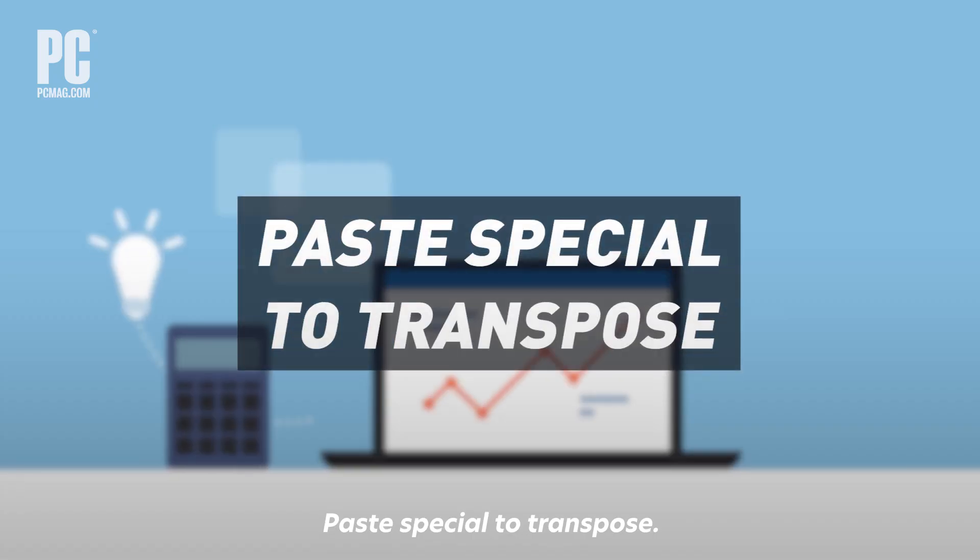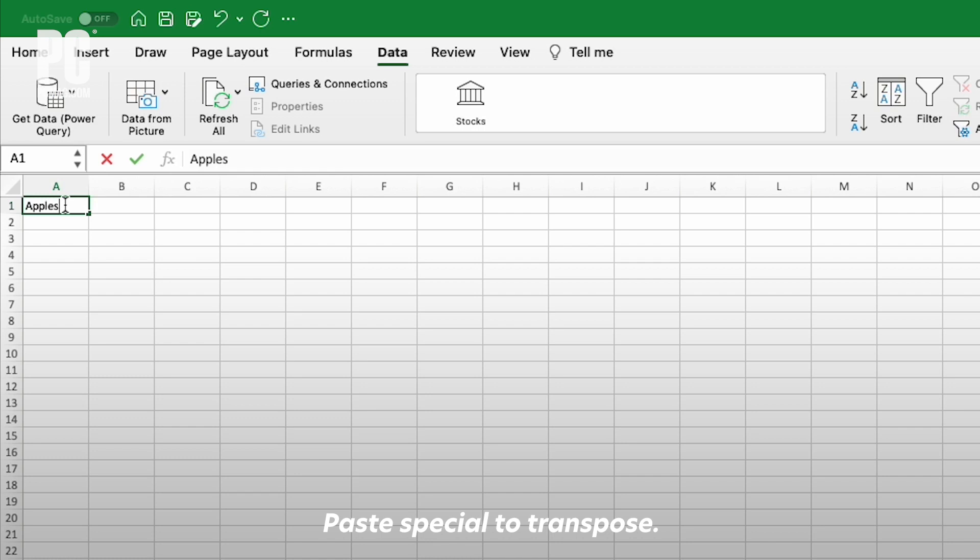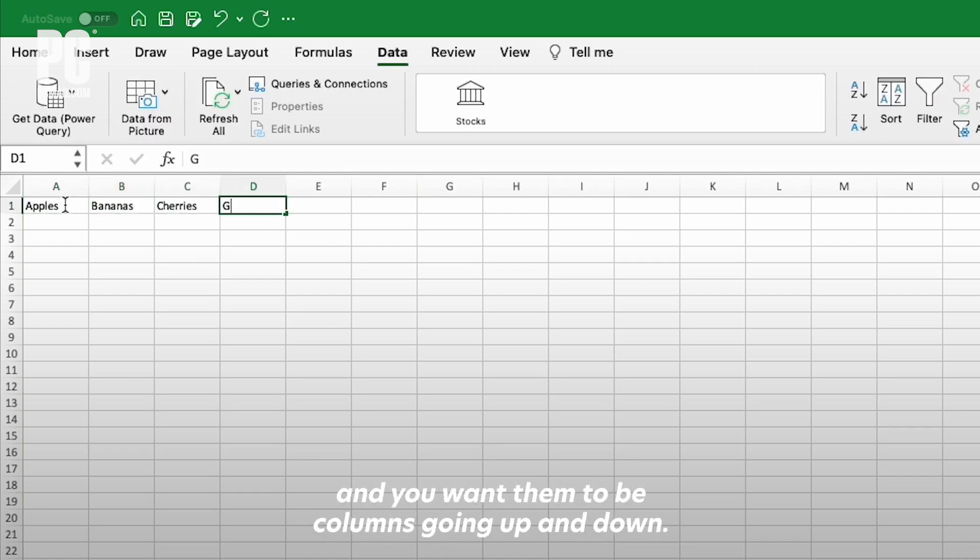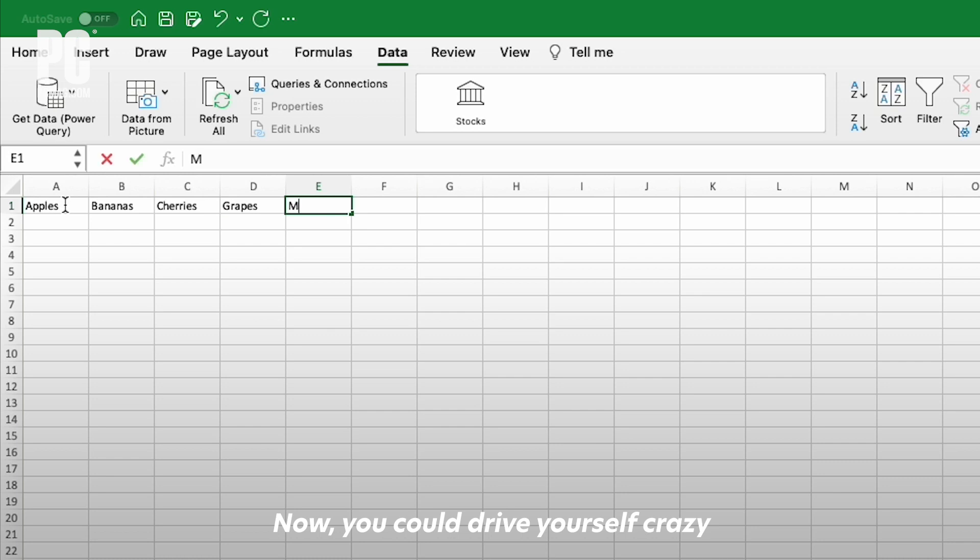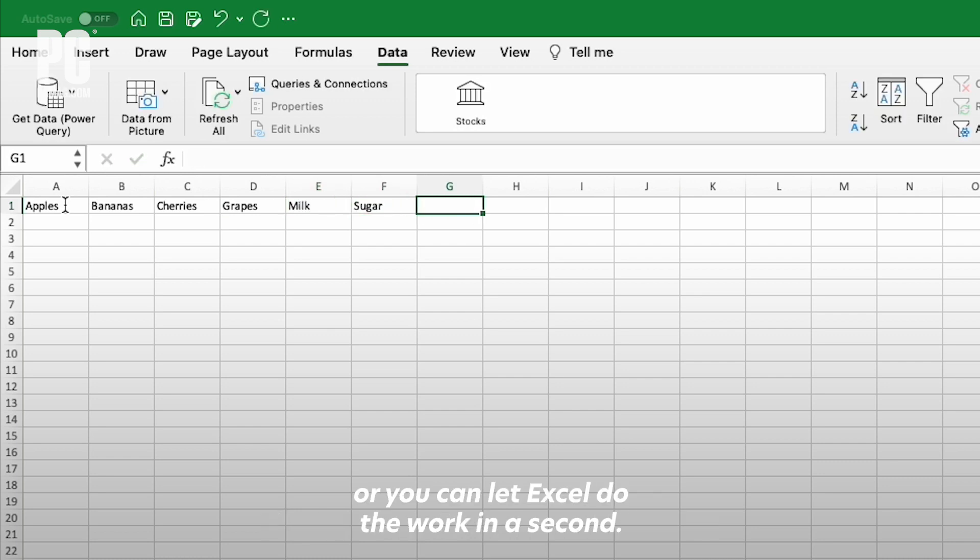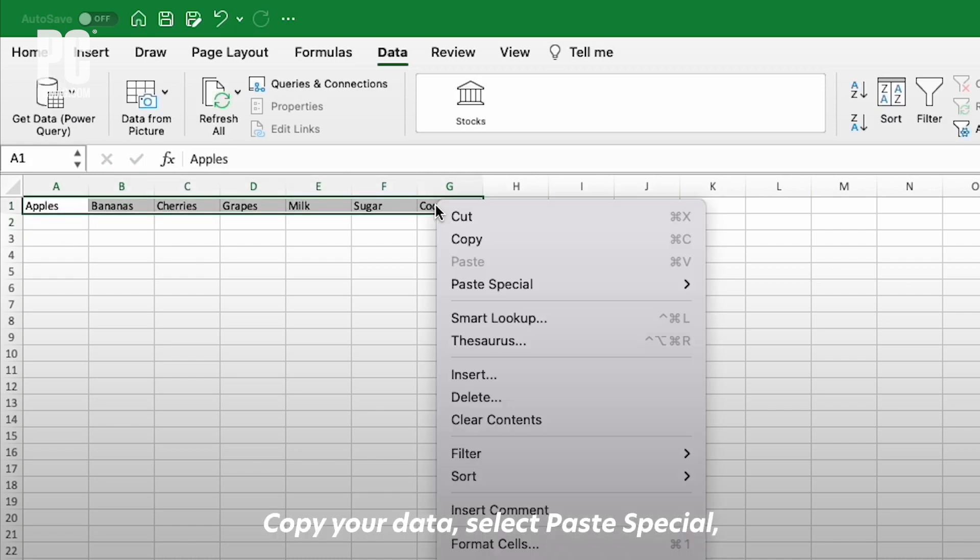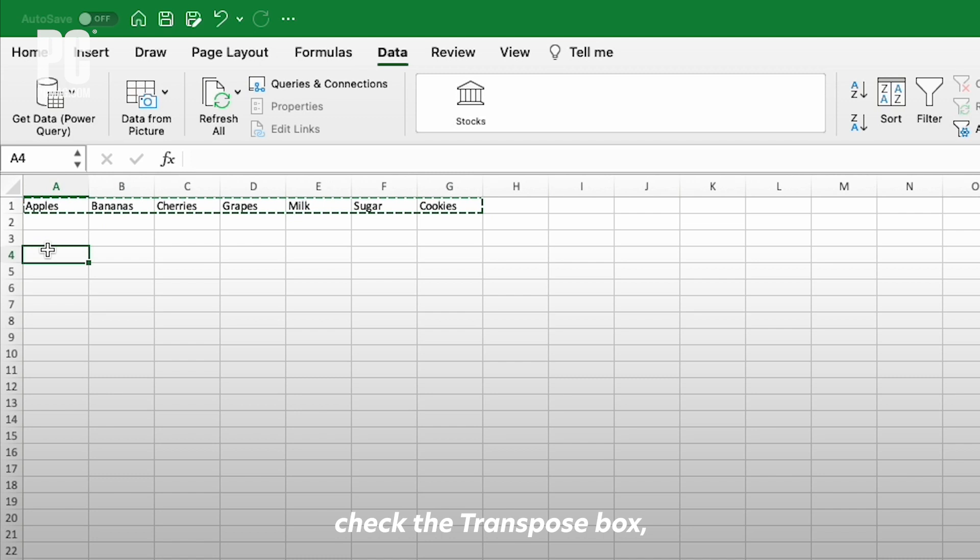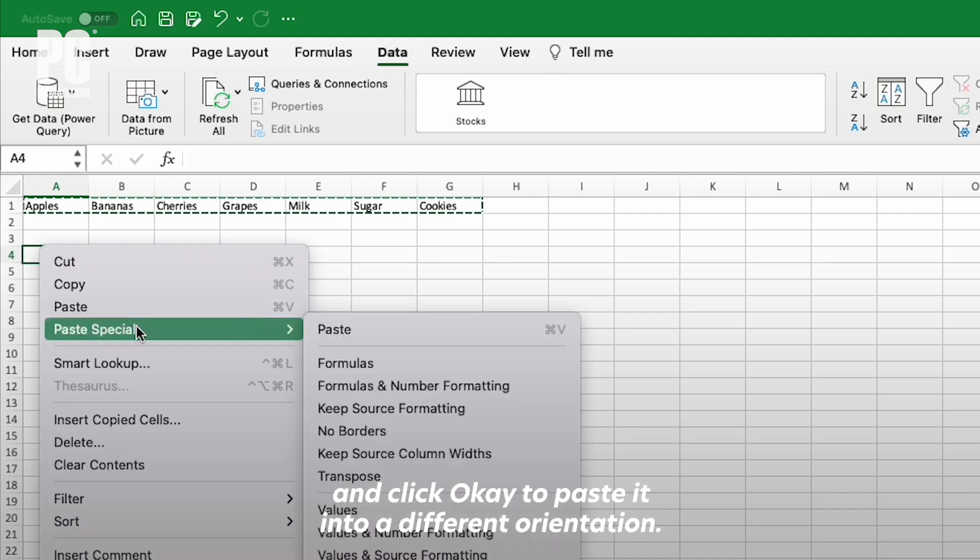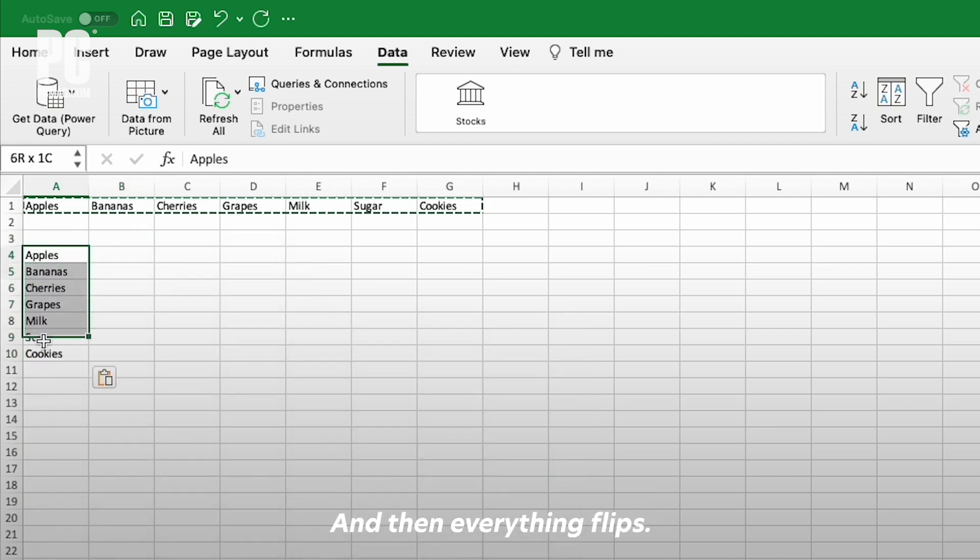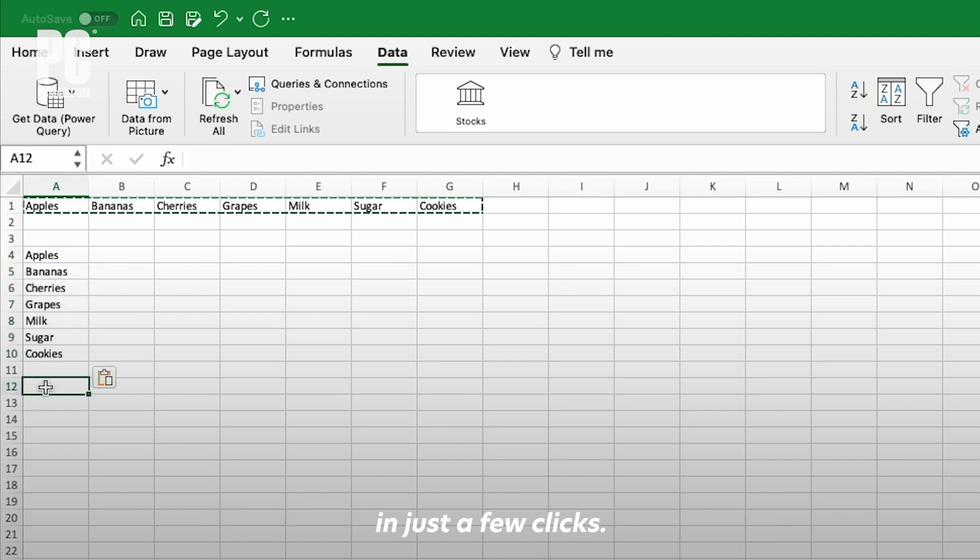Paste special to transpose. So you've got a bunch of rows going left to right, and you want them to be columns going up and down. You could drive yourself crazy moving everything around manually, or you can let Excel do the work in a second. Copy your data, select Paste Special, check the Transpose box, and click OK to paste it into a different orientation. Everything flips—columns become rows, rows become columns, in just a few clicks.